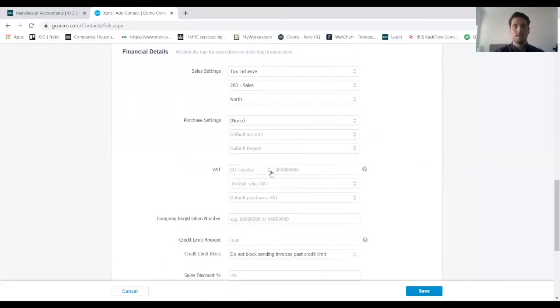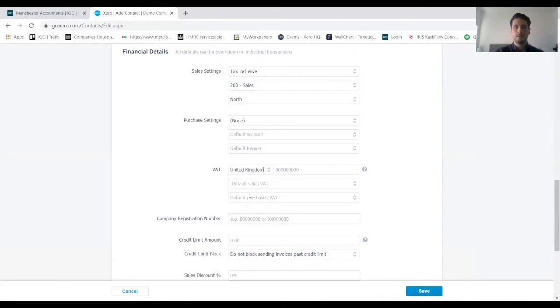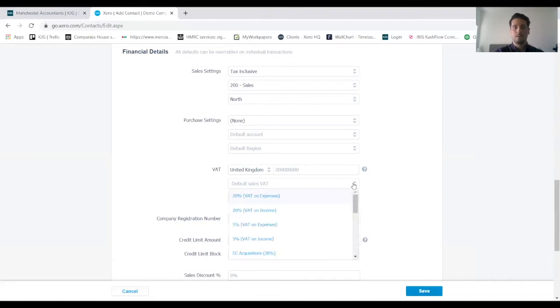For the VAT type, we want to select the EU country that the client is based in. Default sales VAT, so it's just going to be 20%.